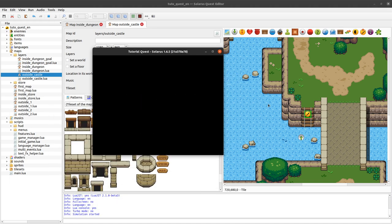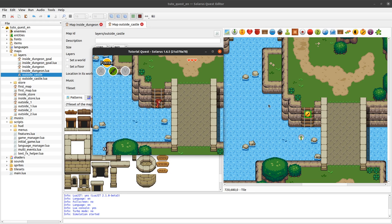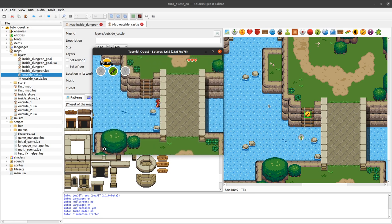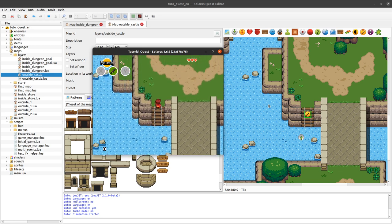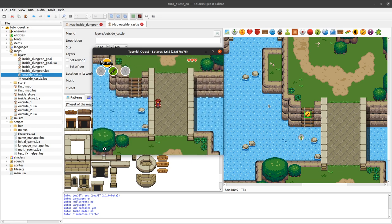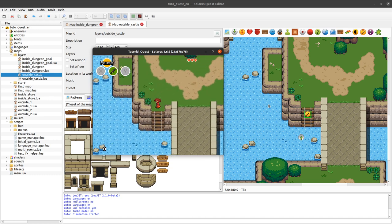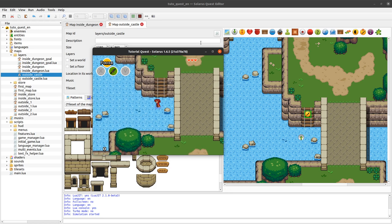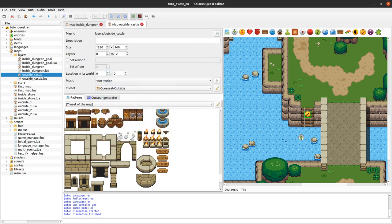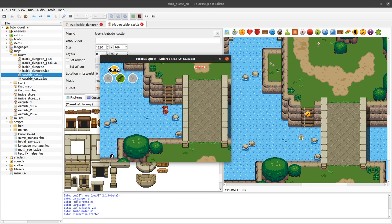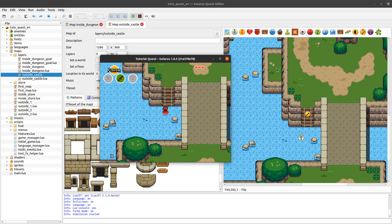This is a built-in entity that will give very similar behavior to Zelda: A Link to the Past. Maybe this is okay for you, maybe not. If it's not okay for you, you will need some scripts to customize what you want to do — we will learn that in future tutorials. For now we will just use this stairs entity because it's easy.